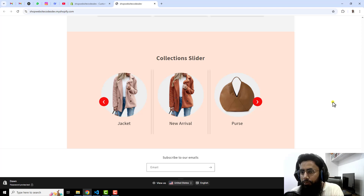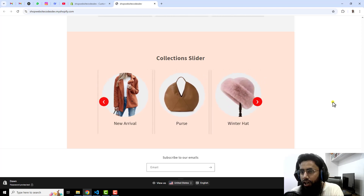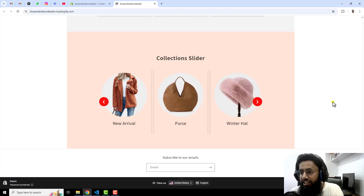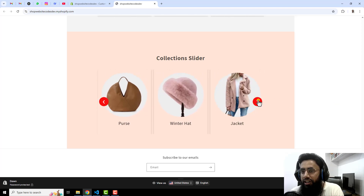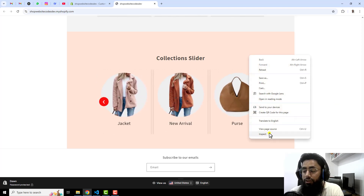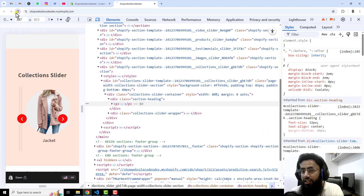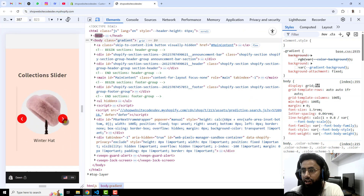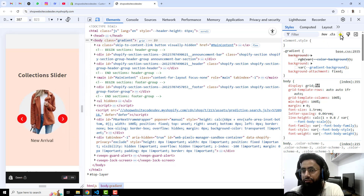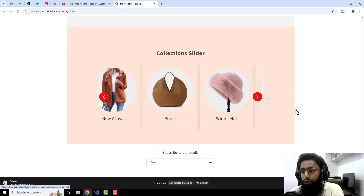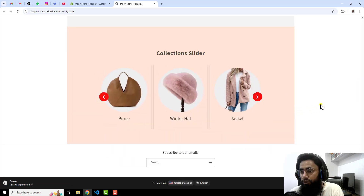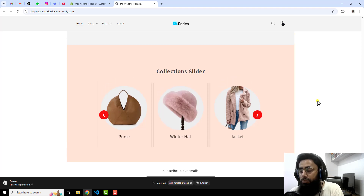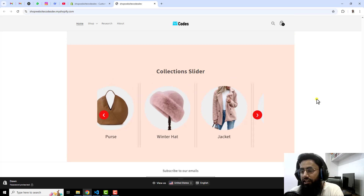Hello everyone, in this video I'm going to show you how you can create a collection slider in your Shopify store. I have already created such sliders before, but those were not advanced. This is a custom section I have created where we have an auto slide option, multiple slides to show, arrows, and a lot more settings which I have added in this recent customization.